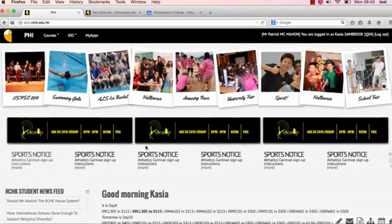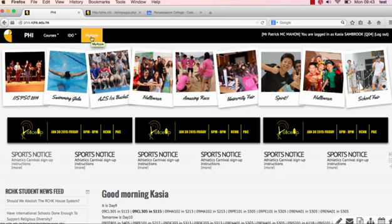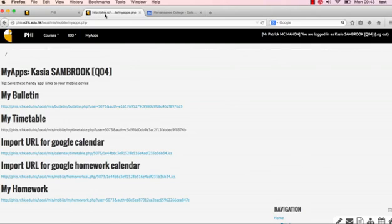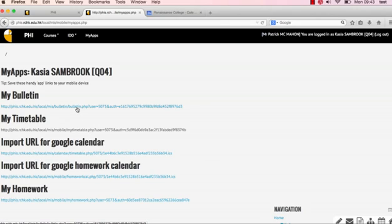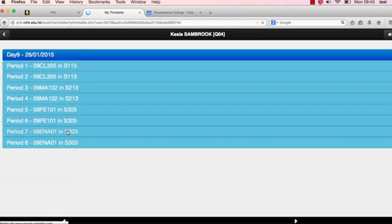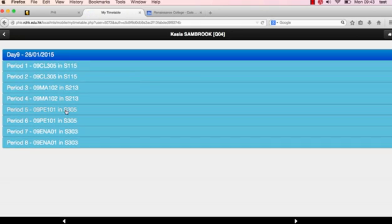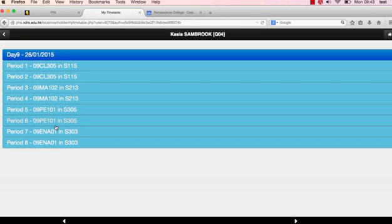If you see up here, scroll all the way to the top, a My Apps tab has been selected. If we click here, what it is basically are links to help you with your timetable and to import your calendars. We're going to skip my bulletin for now, but if you click on My Timetable, here's a better shot of what periods you have today.